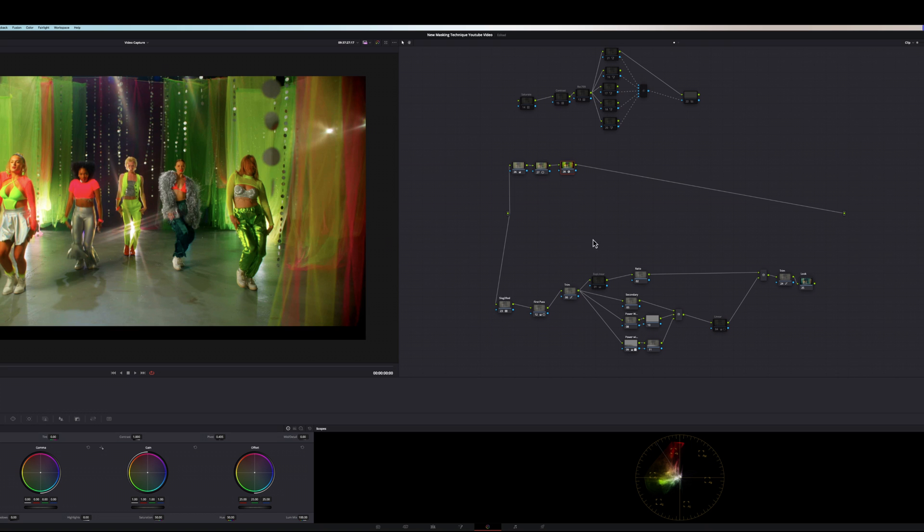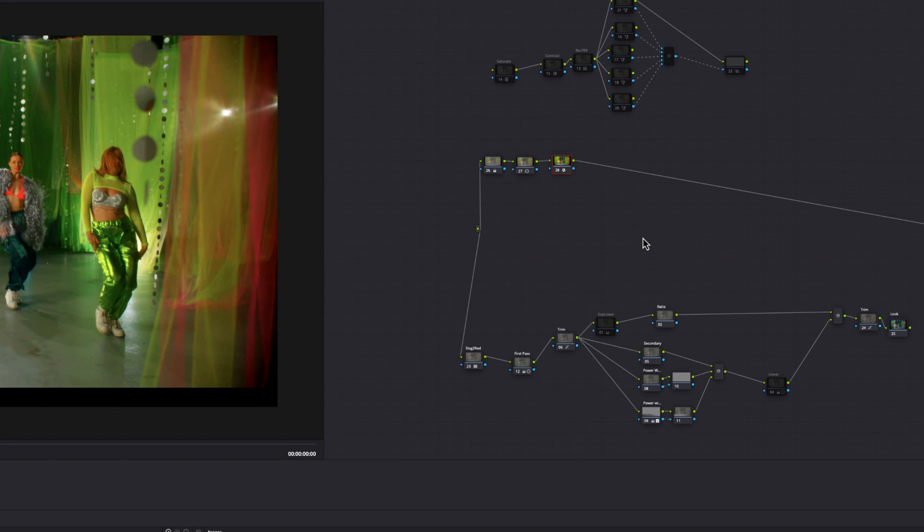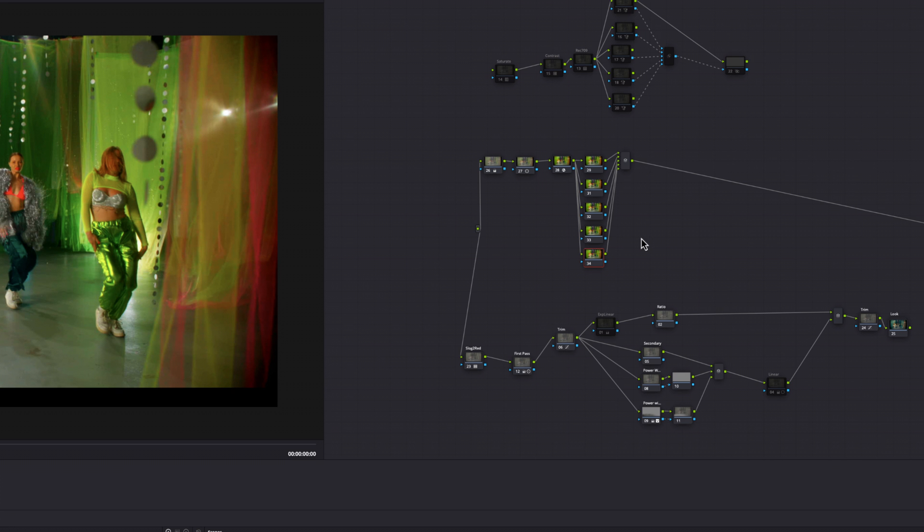Then I want to give it some contrast. Notice how my subjects are popping out of the screen now. Now here's where the magic happens. I like to add a serial node and then I add a couple of parallel nodes, one for each of your subjects.